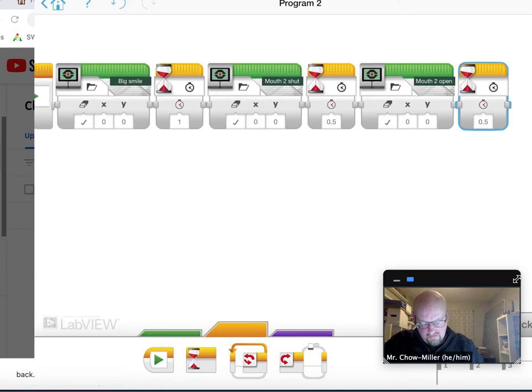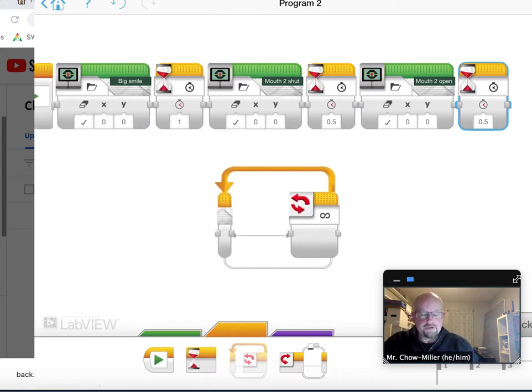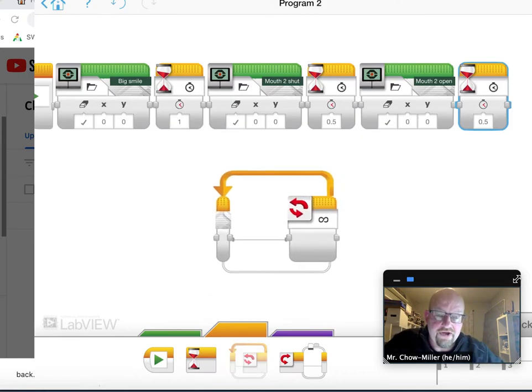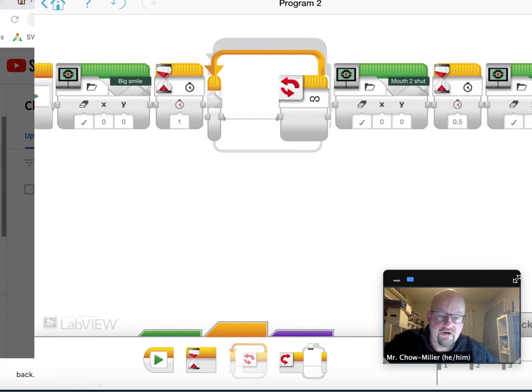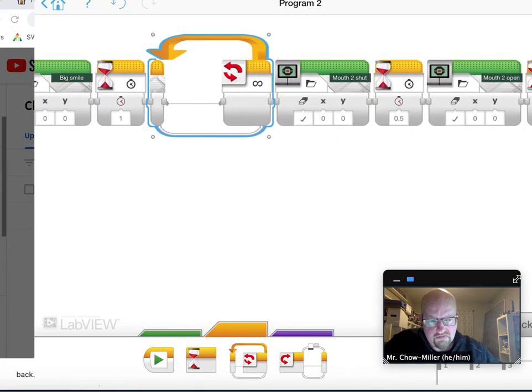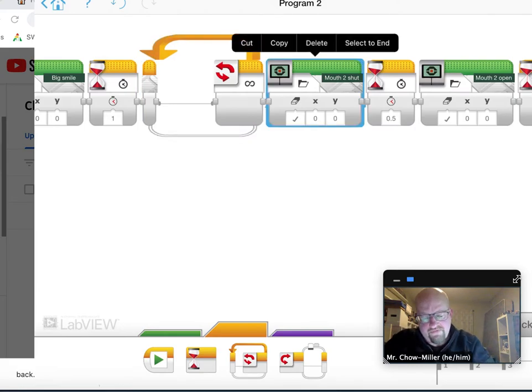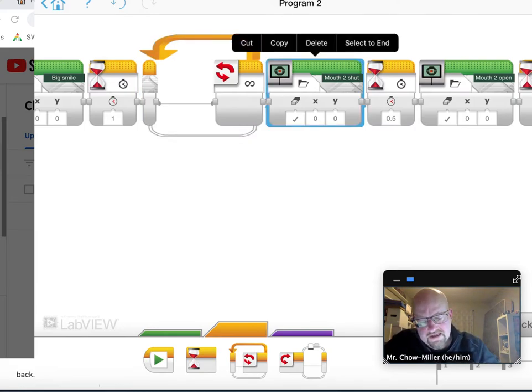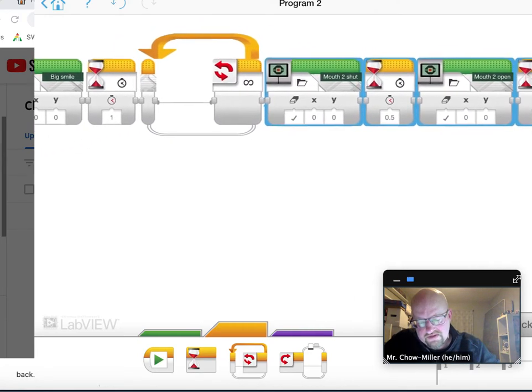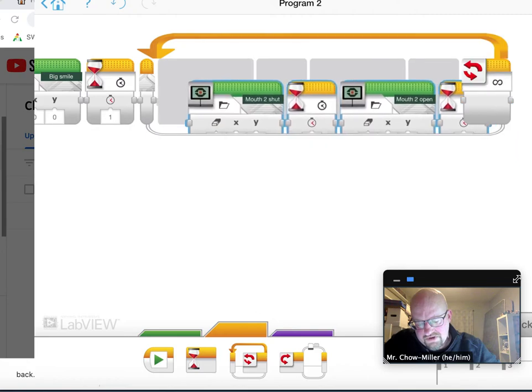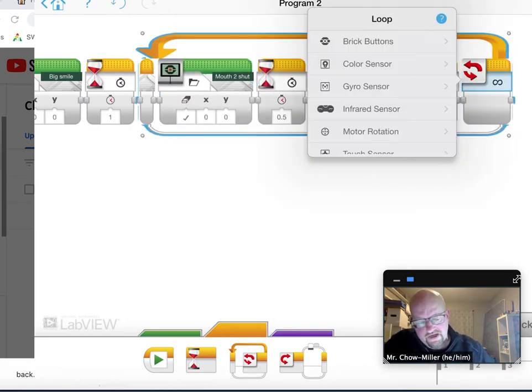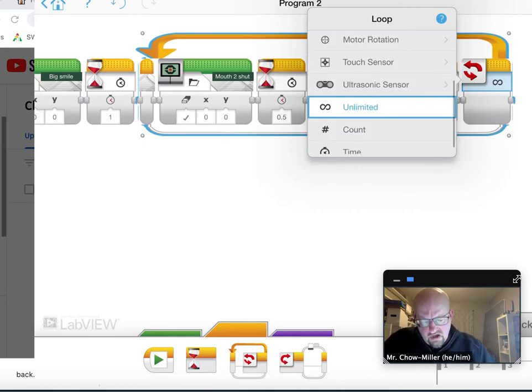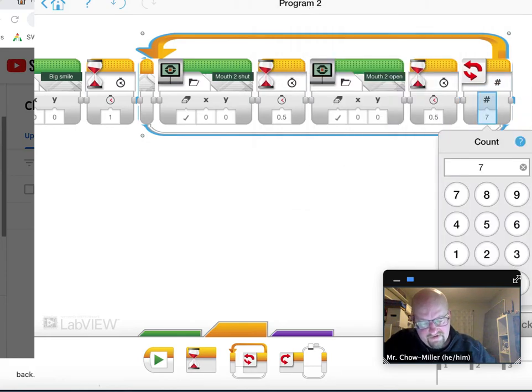Right after the smile, I want the mouth to go like this. So I'm just going to go down here to the orange tab, take out this middle one that says loop. Now these loops are weird. You don't put them around things. You put things inside them. So I'm going to slide it here. After I wait that one second, I'm going to scoot over, tap the green bar at the top of that mouth to shut. I'm going to click select to end. That now highlighted the rest of the commands. I'm going to slide them in here. And then at the end of this loop where that infinity symbol, that sideways number eight is, I'm going to go to count and I'm going to make it open and close seven times.